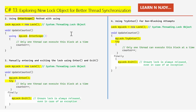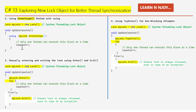Number two: using the EnterScope method with using. Another great feature is the EnterScope method, which automatically exits the lock when done. We wrap it in a using block and it takes care of the rest. I create an instance: lock myLock = new Lock(). Inside UpdateCounter, I write using (myLock.EnterScope()). This critical section allows only one thread to execute at a time, and I increment counter with counter++. This is super handy since the lock is automatically released.